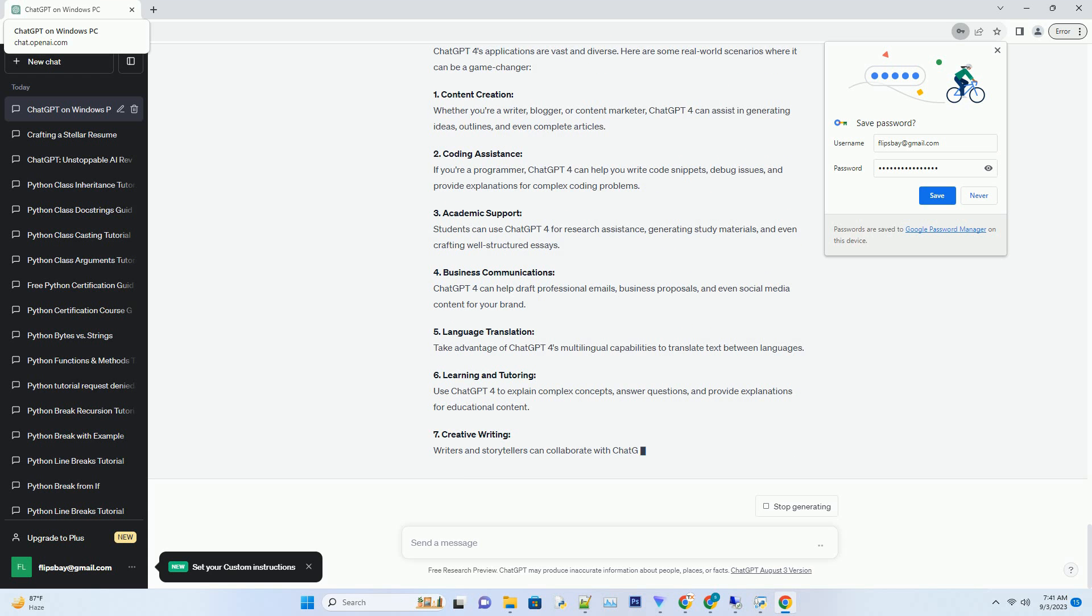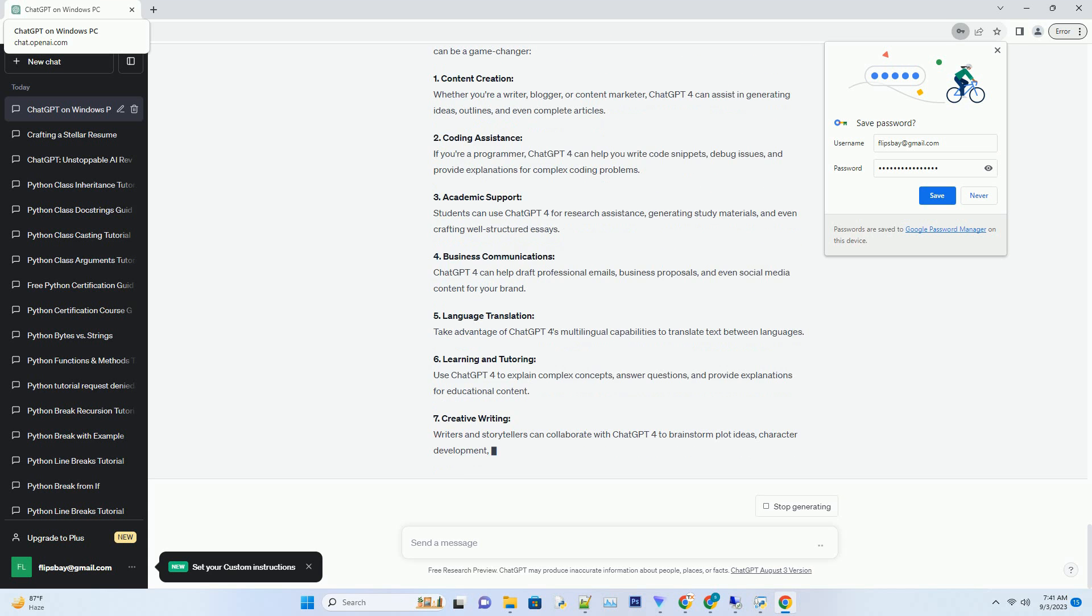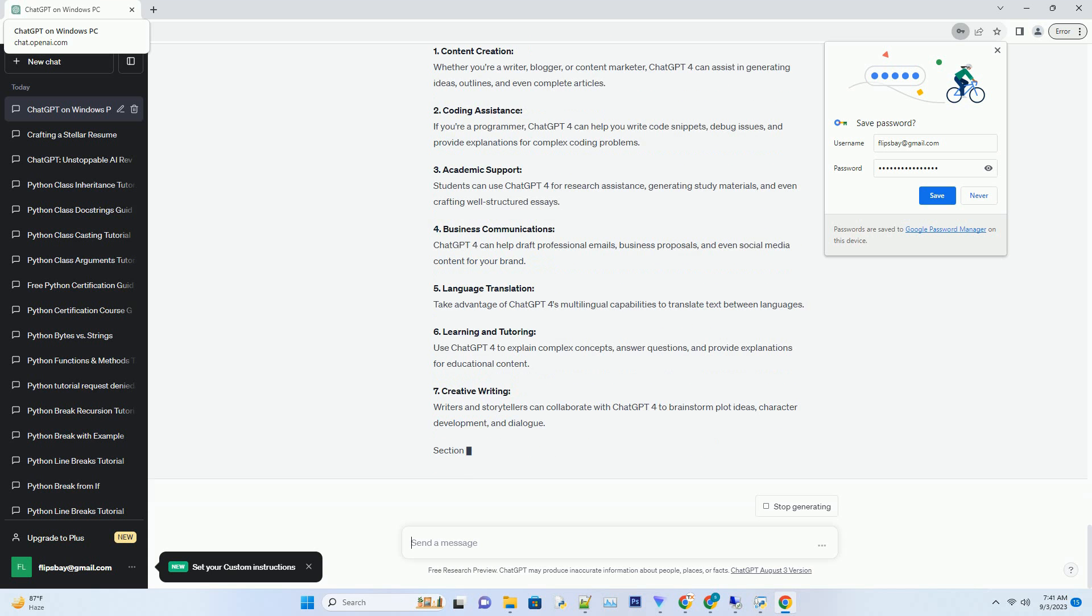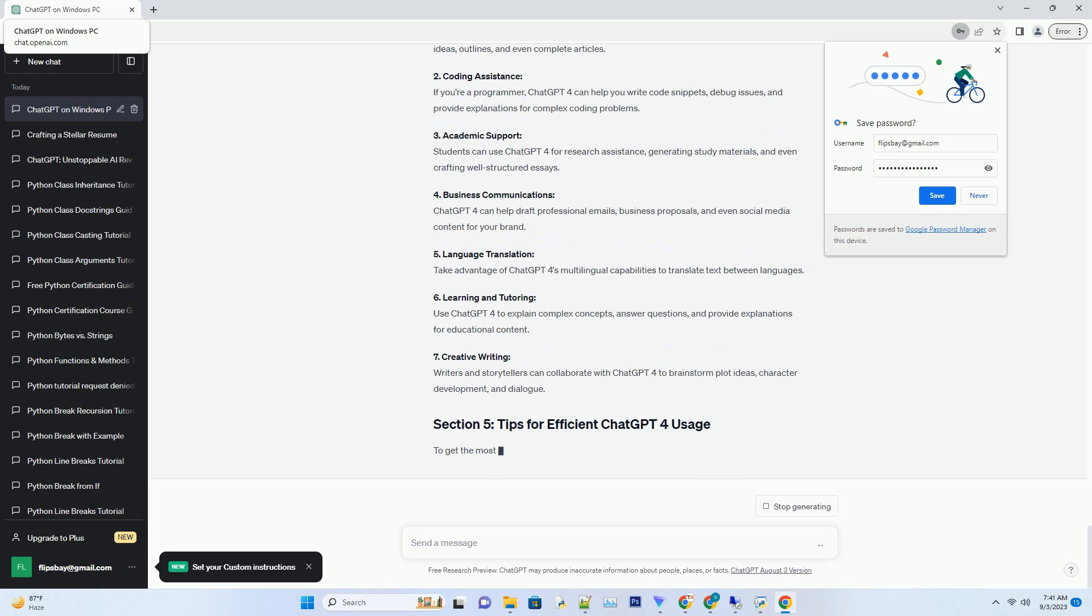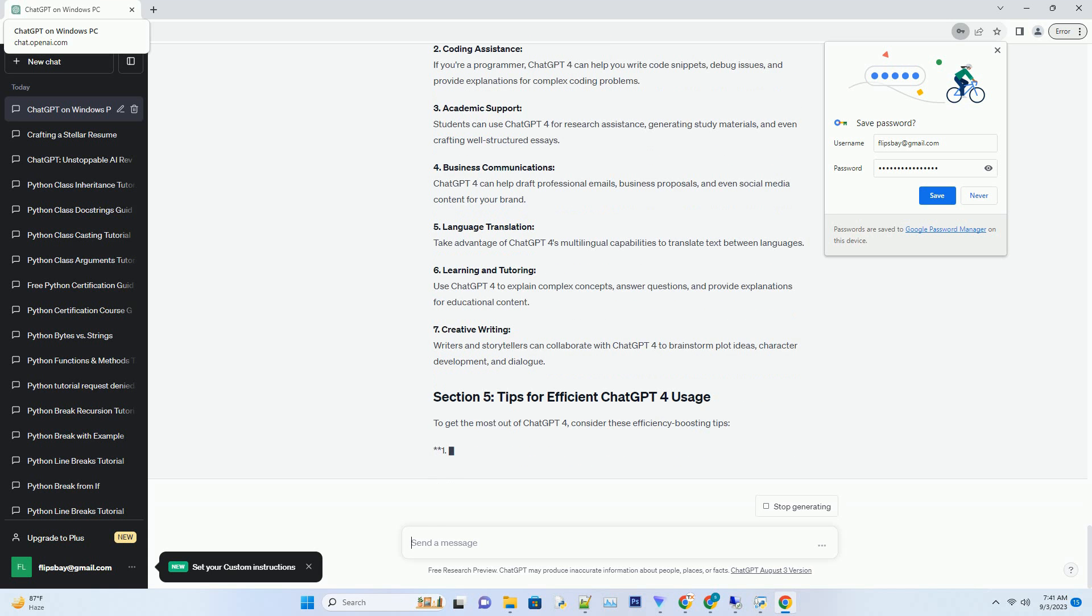Getting started with ChatGPT4 is easier than you might think. Here's how you can access it for free. 1. Visit the OpenAI website: Begin by visiting the official OpenAI website, www.openai.com. This is where you'll find the gateway to ChatGPT4. 2. Sign up or log in: If you haven't already, you'll need to create an OpenAI account or log in to your existing one.